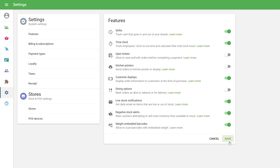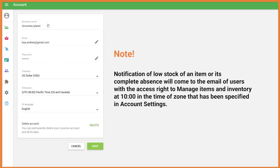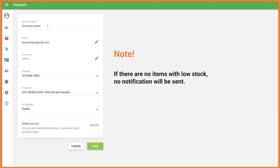Save your changes. Note: notification of low stock of an item or its complete absence will come to the email of users with the access right to manage items and inventory at 10 o'clock in the time zone that has been specified in Account Settings. If there are no items with low stock, no notification will be sent.